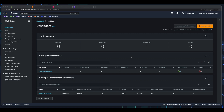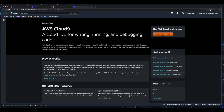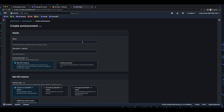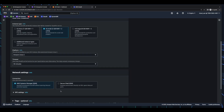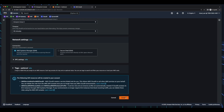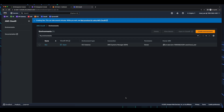So to get started, I'm going to launch a Cloud9 environment. Here I'll click Create Environment, give it a name, select an instance type, and then Create. And after a few minutes, my Cloud9 environment has been created. So I'll go ahead and open it.